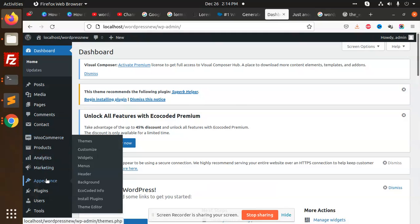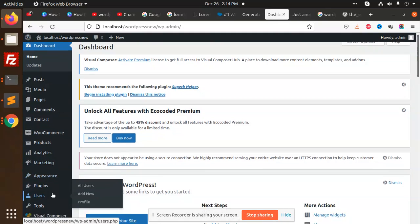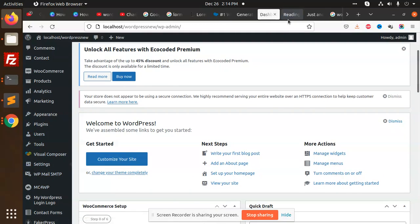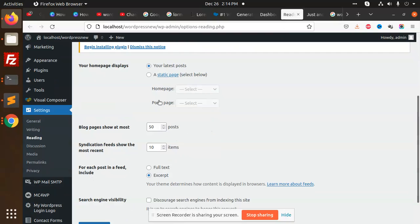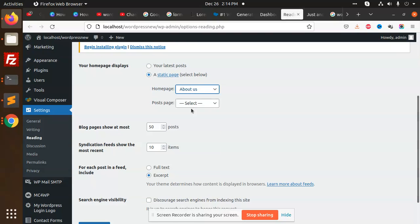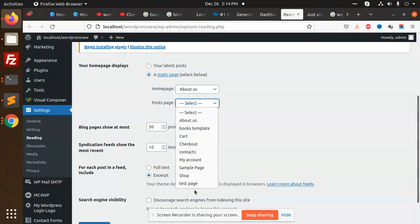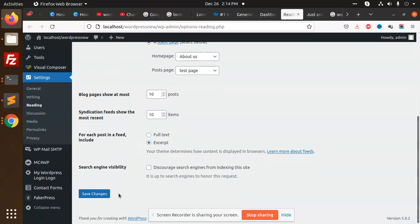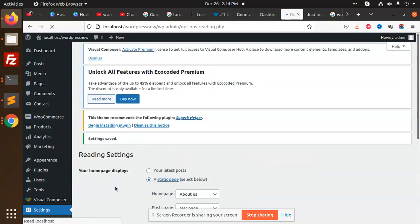Go to Appearance, no, Settings > Reading to change your static page. For home page, make About Us as the home page. For post page, I'm going to take a test page. Posts to be shown: 10.